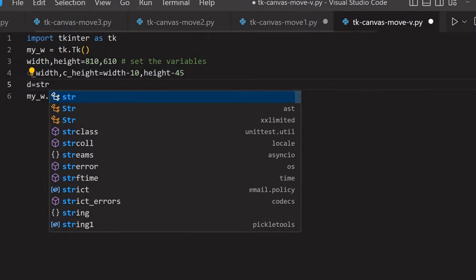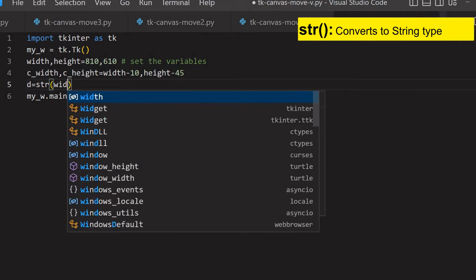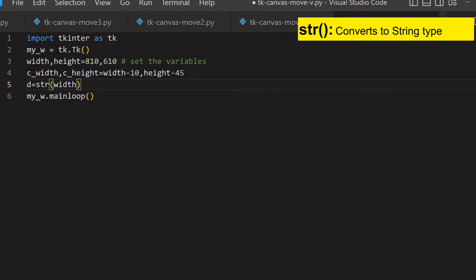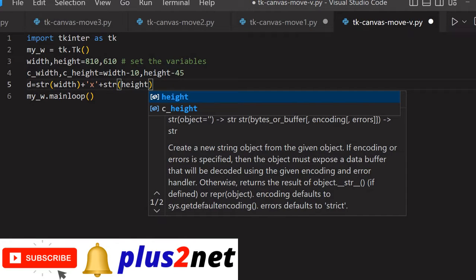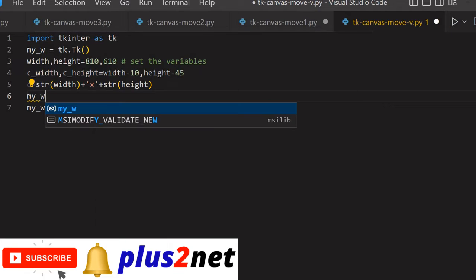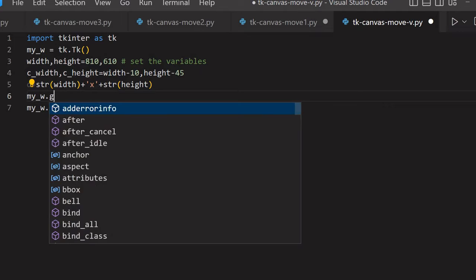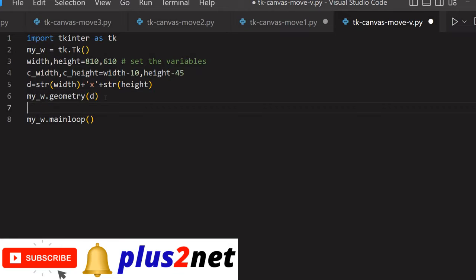Now I have to set the dimensions to create the window. I am converting integers to string using str, then concatenating: width plus 'x' plus height, creating a geometry string. This string I will use with my parent window geometry method. I could have written the value directly, but using variables makes it easy to maintain by changing data in one place.